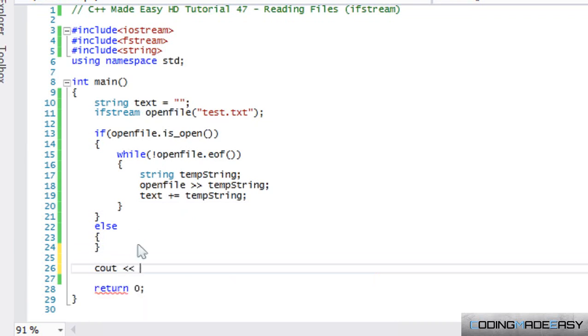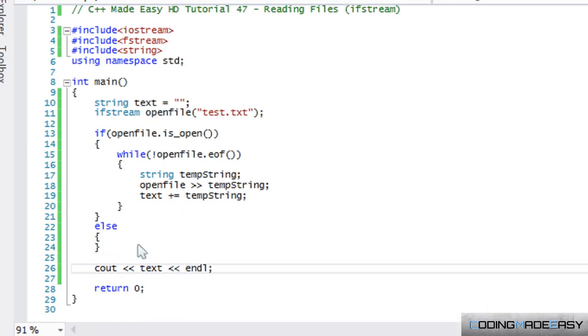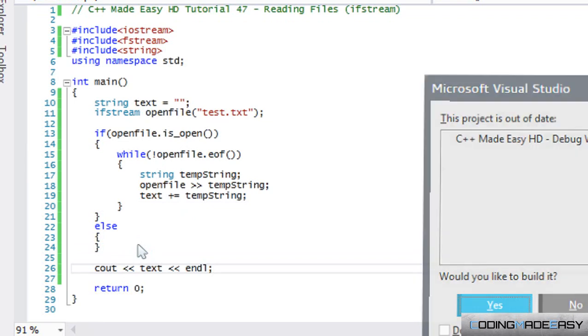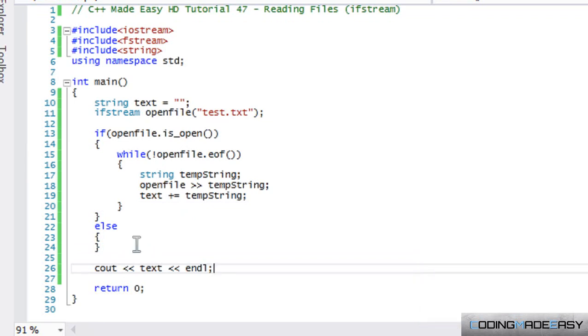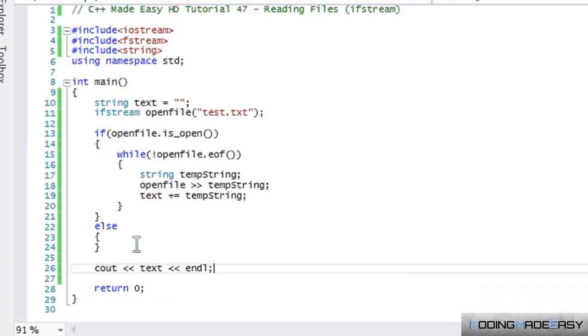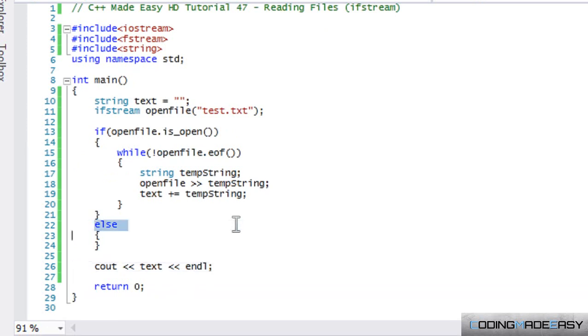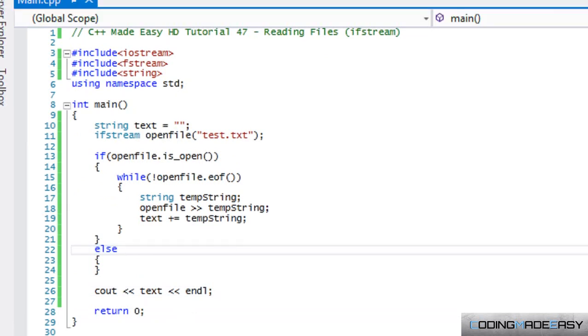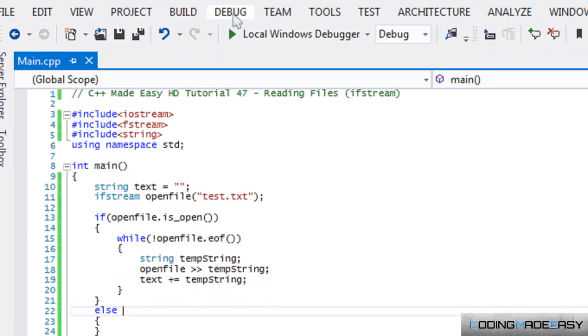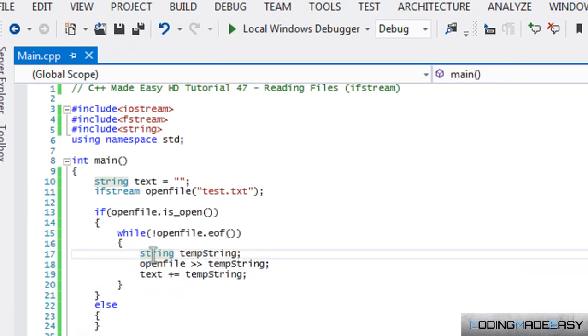What we're just going to do at the end is that we're going to display our text just to see if we loaded it properly. So we're going to run this program just to see if the output is correct. I should run this without debugging. Not sure why it's not working.